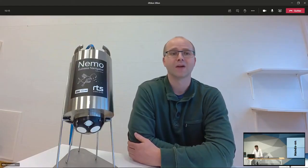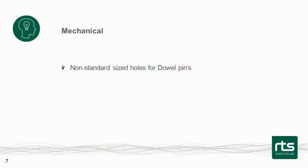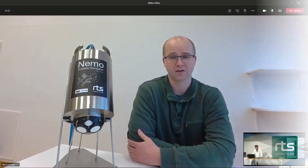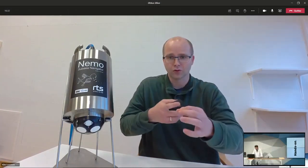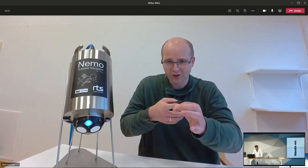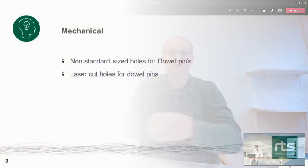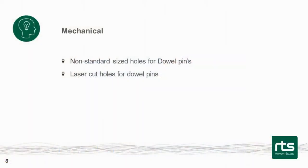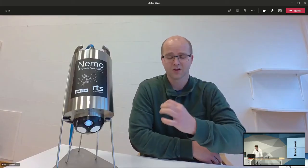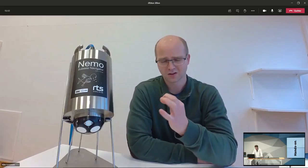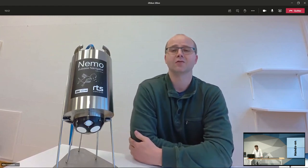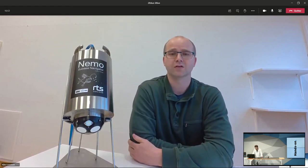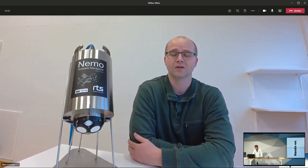Yes, going over to mechanical. There were some issues there that was not a standard hole for the dowel pins. The pins used to orientate the unit very accurately. But also we laser cut the holes for the dowel pins. And that means that there's a tiny bit of metallic inside the holes.